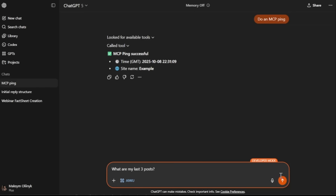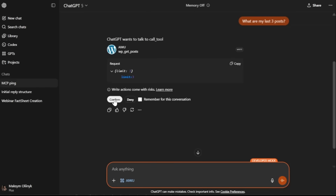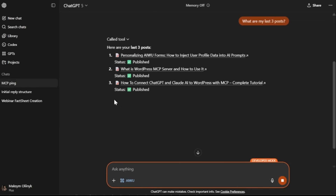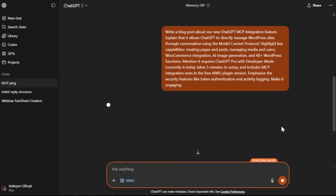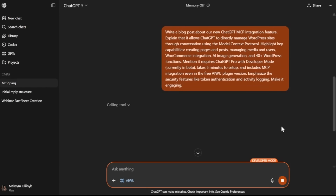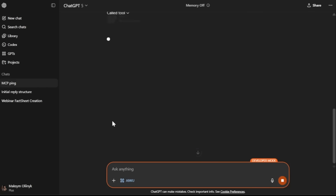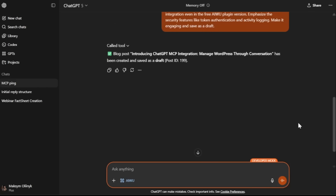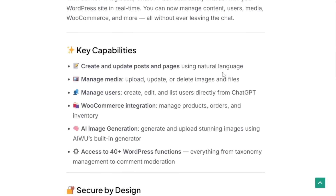Now let's ask what the last three posts were on the site. Great, it's working. Now let's give it a simple task: write an article about our new MCP feature for ChatGPT. Done — let's check on the site, and yeah, that's pretty good even with a basic prompt.